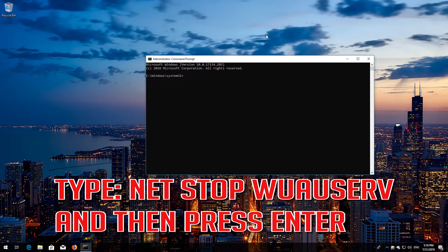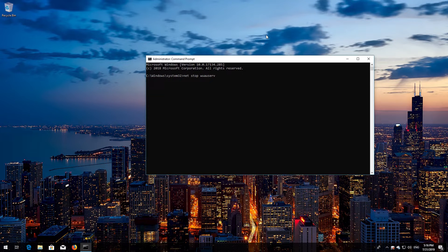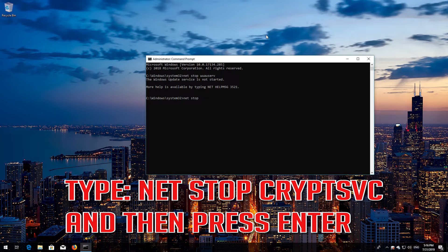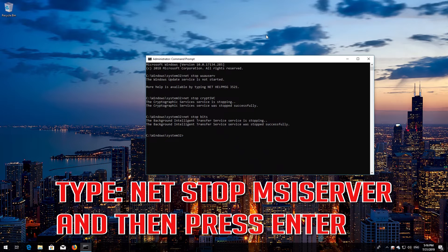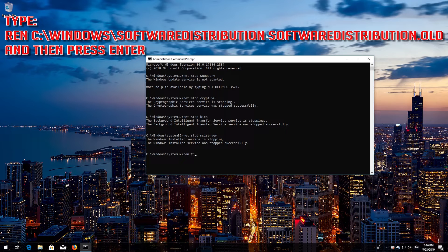Type 'net stop wuauserv' and then press Enter. Type 'net stop cryptsvc' and then press Enter. Type 'net stop bits' and then press Enter. Type 'net stop msiserver' and then press Enter.